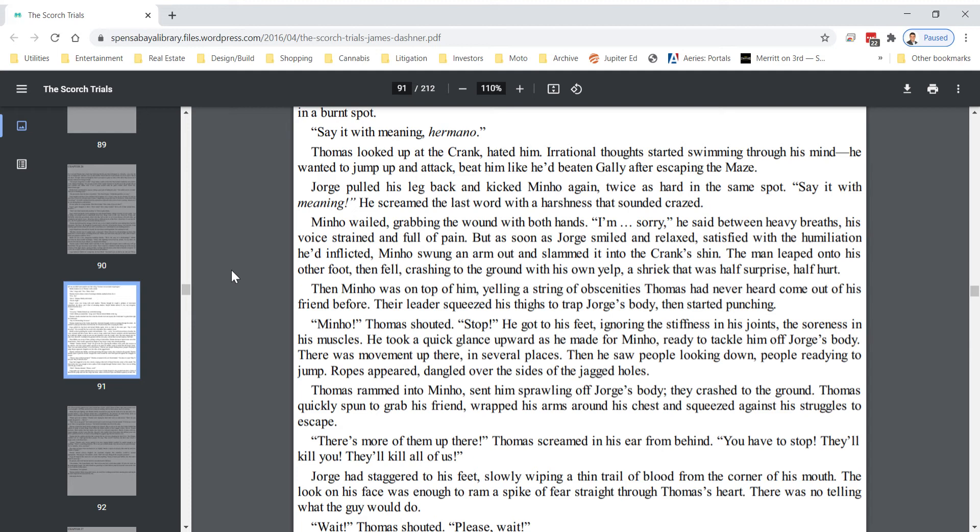Minho! Thomas shouted. Stop! He got to his feet, ignoring the stiffness in his joints, the soreness in his muscles. He took a quick glance upward as he made for Minho, ready to tackle him off George's body. There was movement up there, in several places. Then he saw people looking down, people readying to jump. Ropes appeared, dangled over the sides of the jagged holes. Thomas rammed into Minho, sent him sprawling off George's body, then crashed to the ground. Thomas quickly spun to grab his friend, wrapped his arms around his chest and squeezed against his struggles to escape.